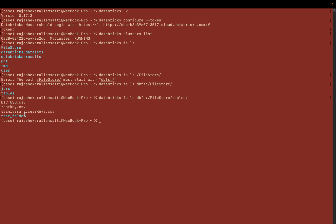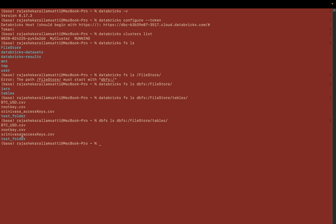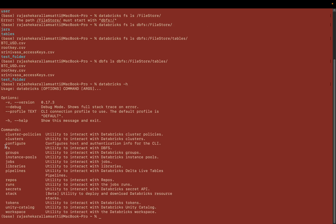These commands show the different files and folders within my Databricks system. You can also use the alias `dbfs ls /FileStore/tables` to browse the file system. These are all the exact files and folders I already have in my system. You can also use `databricks -h` to get help and see all available commands.